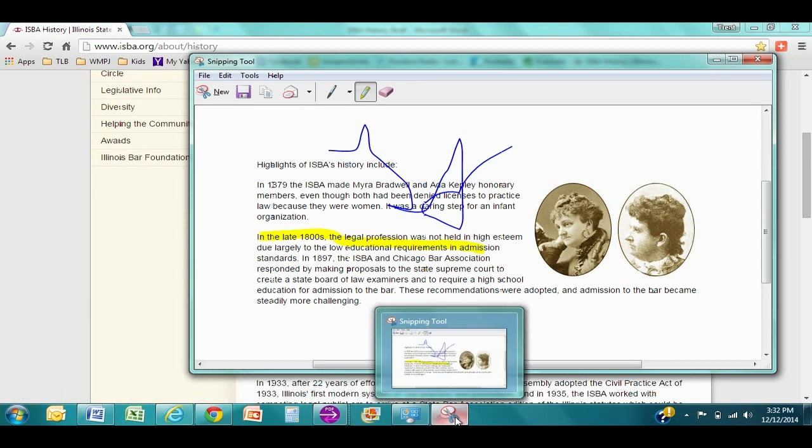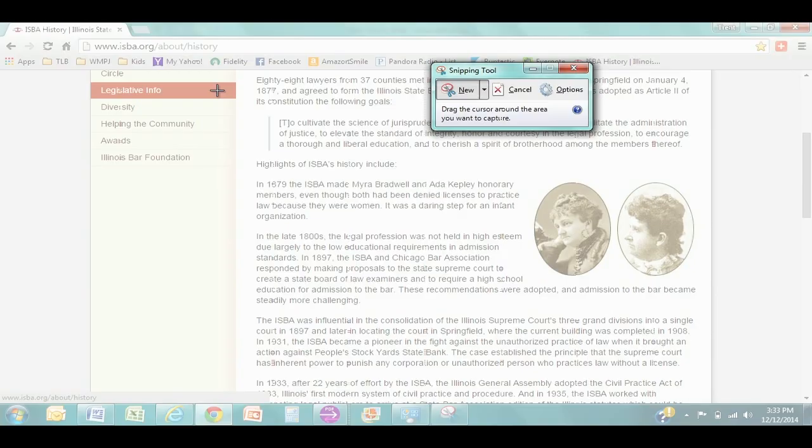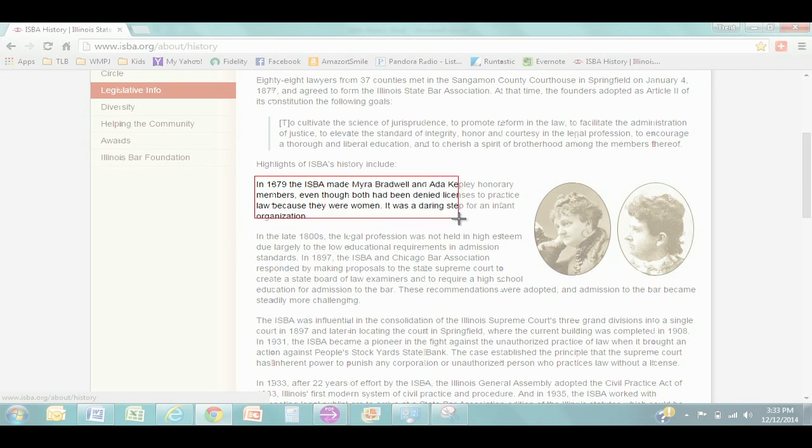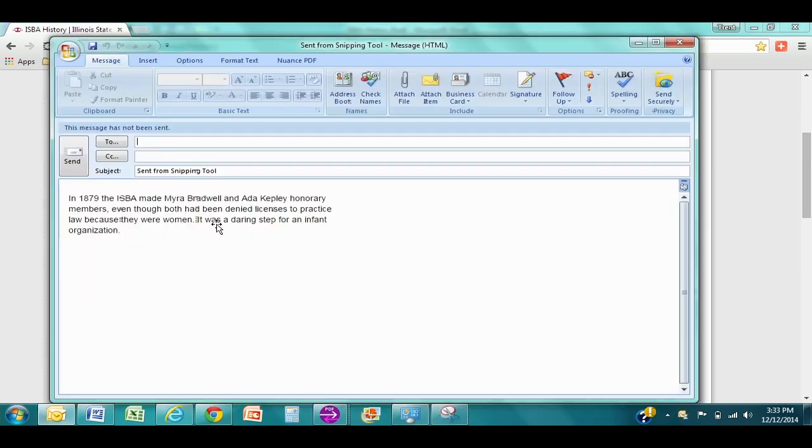I found this particularly useful when you get error messages on your computer that you need to send to somebody. You don't want to write down that whole long code that shows up with your error message. So when an error message pops up, I simply click my snipping tool. Let's say this is the message right here. I copy it. I click email send snip. It automatically puts it into your email message and it's ready to send.